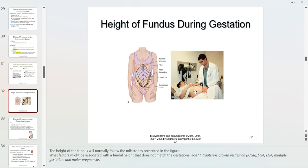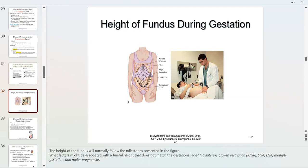Leopold's maneuver allows me to determine how the baby is presenting. I can feel whether the baby's head is down in the lower uterine segment — called a vertex presentation, which is the desired position — or whether the head is up, indicating a breech presentation.